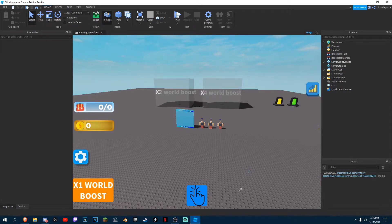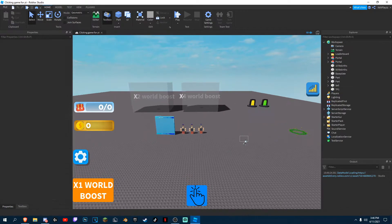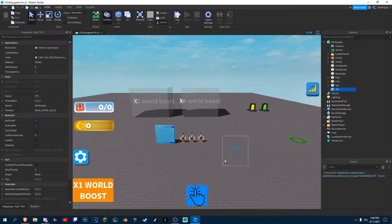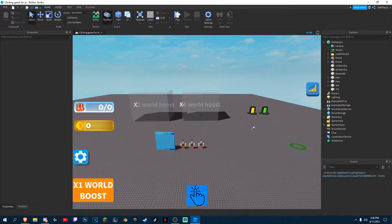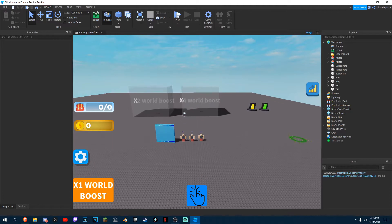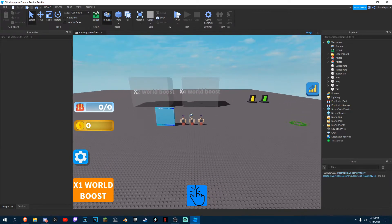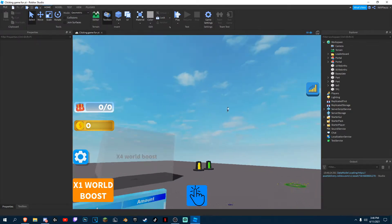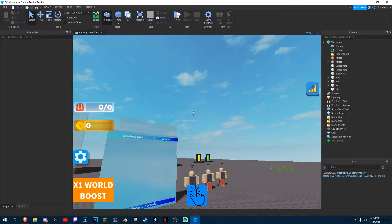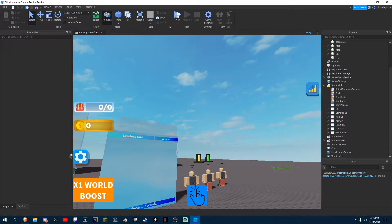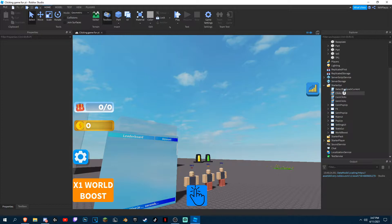Hey everyone, Fantix here, and today I'm back in our clicking game simulator tutorial, part 7. Today I'm going to be showing you guys how to make the coins and gems not show when you press the settings and my pop-up, because in my Discord server someone was asking about that.